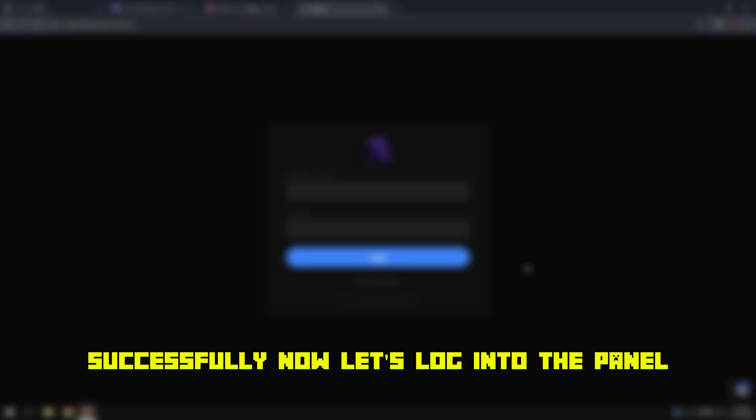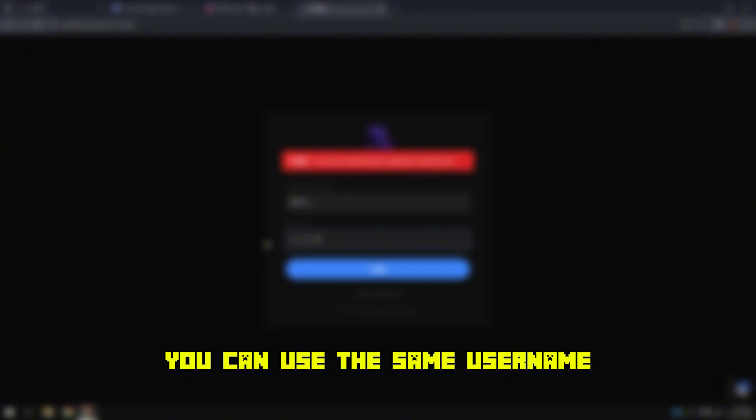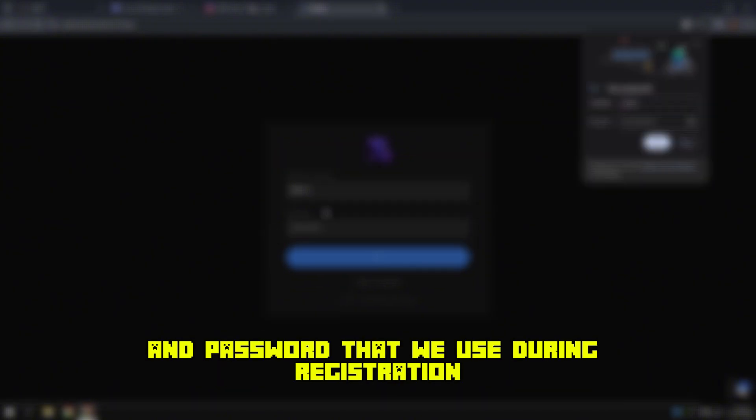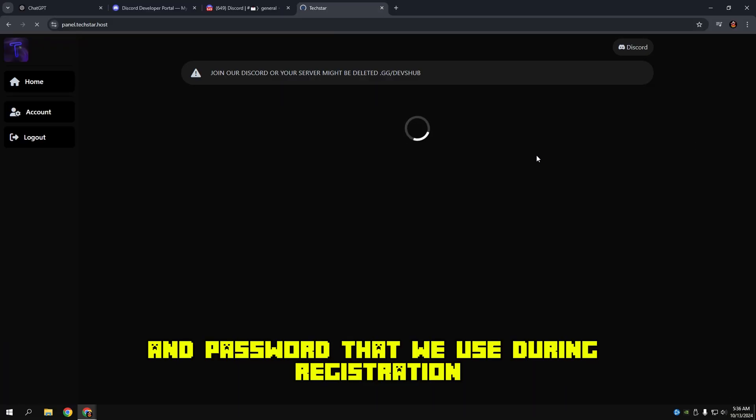Now let's log in to the panel to manage the server. You can use the same username and password that we used during registration.